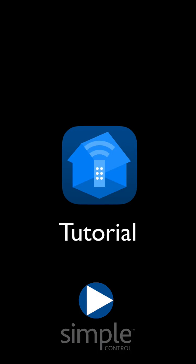This tutorial provides an introduction to setup and configuration of Simple Control for iOS. In this video, we'll go over three basic concepts involved in setup.